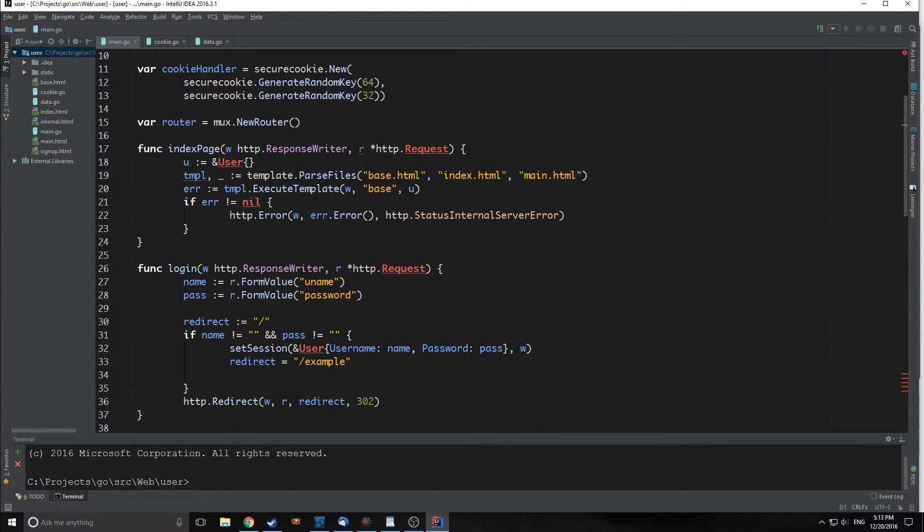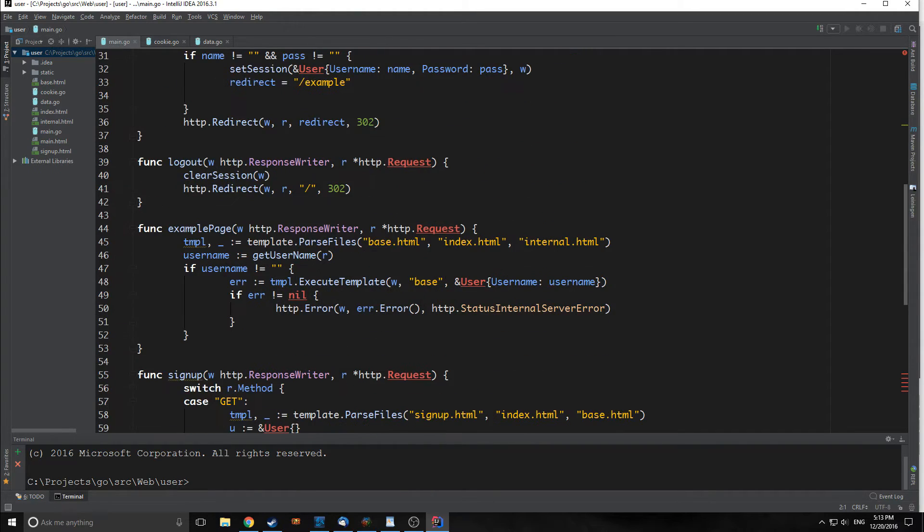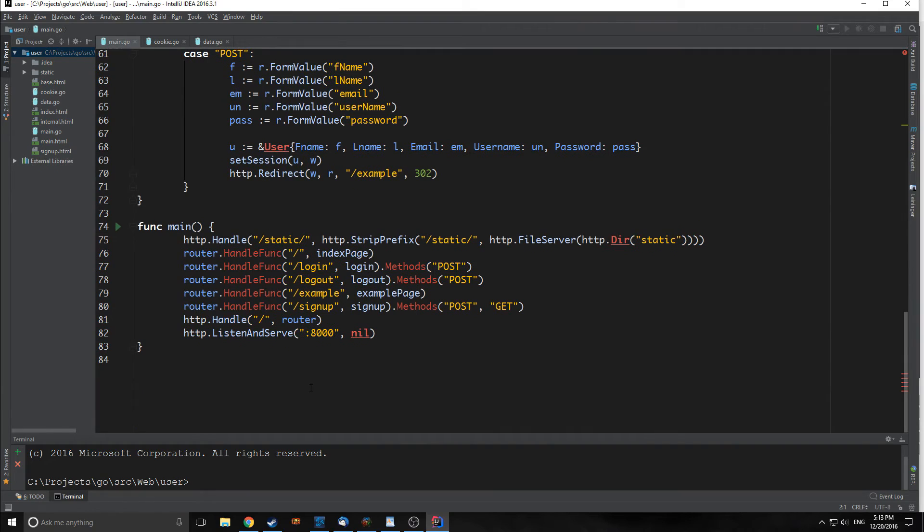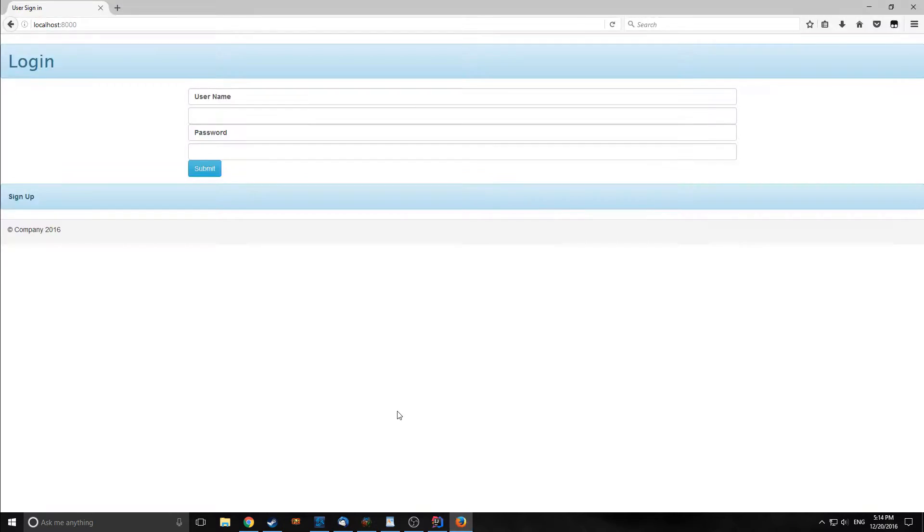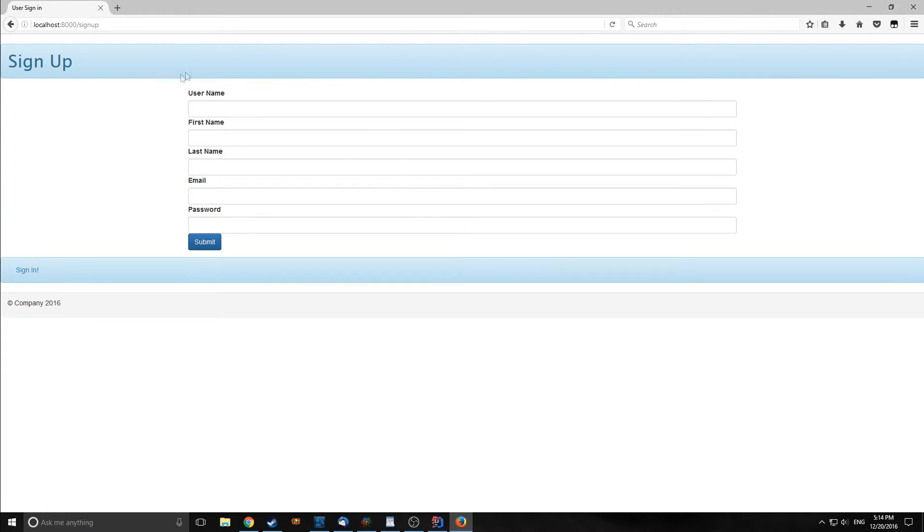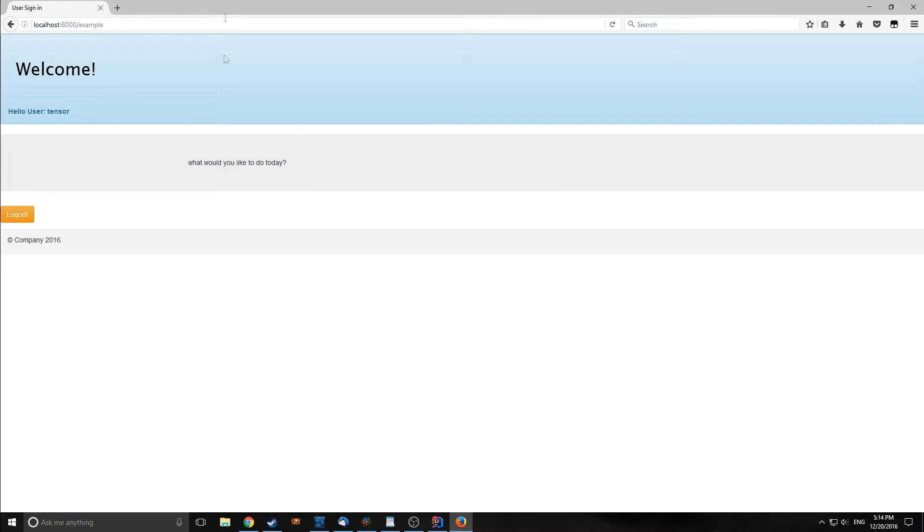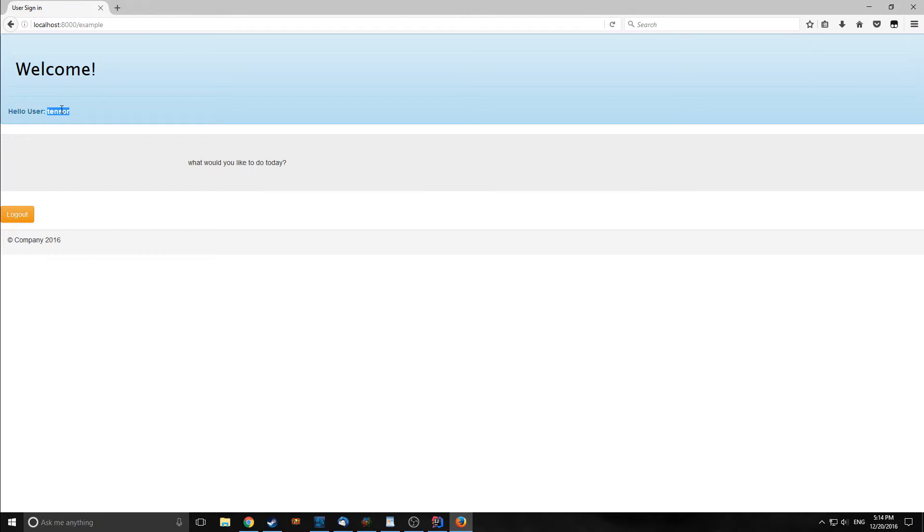This user module that we've created thus far, let's go over what we've created. So here's our application. We have a login form, we have a signup form, we can sign in, and when we sign in we get to this little dummy page. It shows our username up here as well, and this is being passed through a cookie.